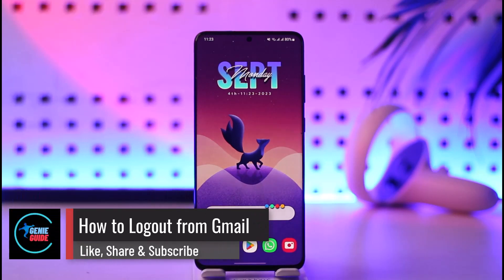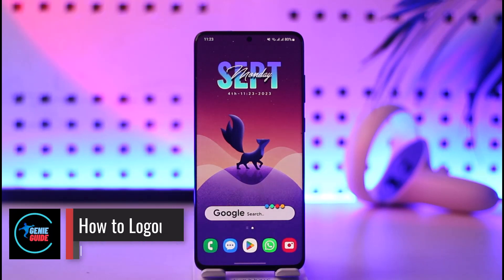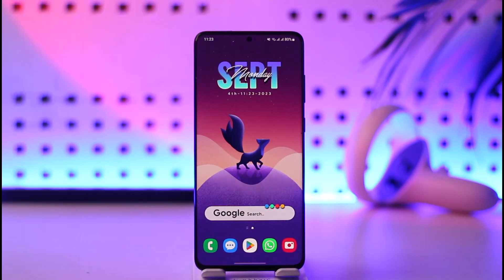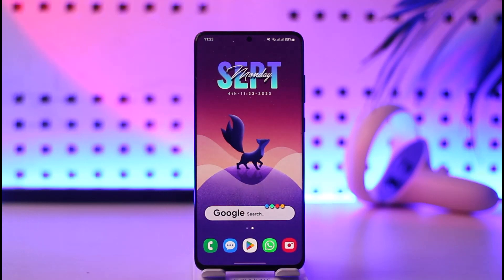How to log out from Gmail. Hi everyone, welcome back to our channel. In today's video, I'll guide you on how to log out from Gmail, so make sure to watch the video till the end. If you'd like to log out from Gmail, it's actually quite simple, but there's something important to understand first.